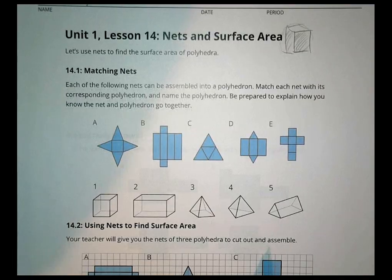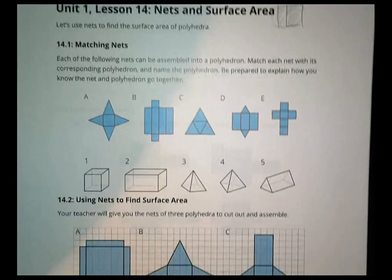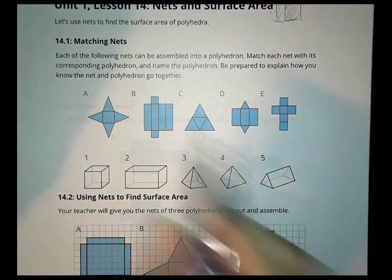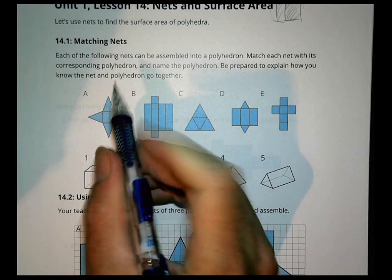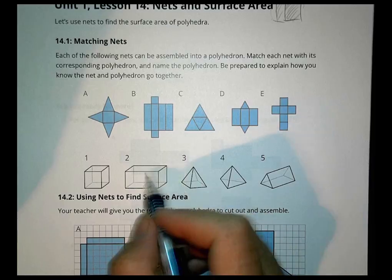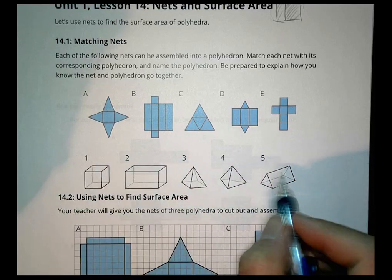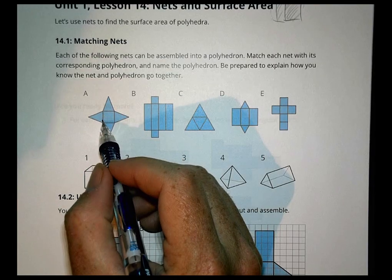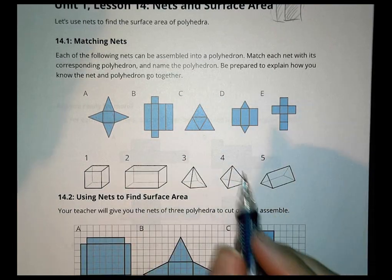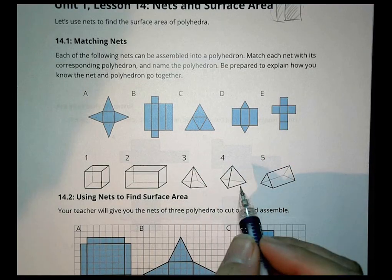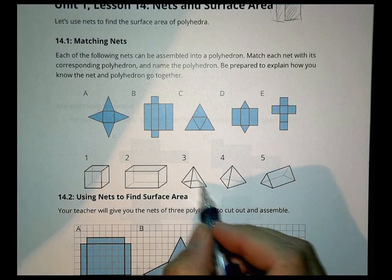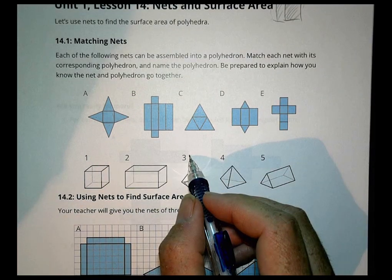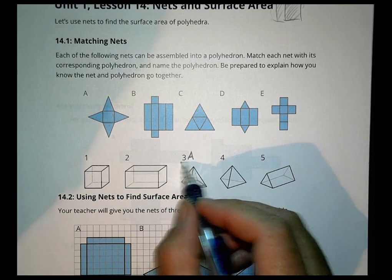We start off here with some examples of nets, and then trying to match the nets to the shapes that they belong to. The thing about a net is, when you look at the nets, they're going to have the same parts, the same polygons, that make up these polyhedra. So look at this one here — we have a square and four triangles. These are the only ones with triangles, but which one has a square base? That one has a square base there, and this has a triangular base. So we would say that 3 goes with A.